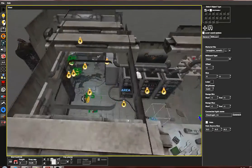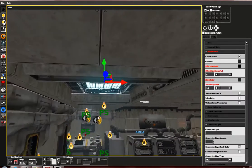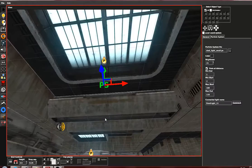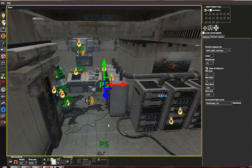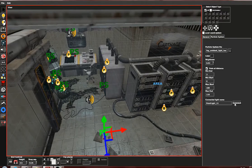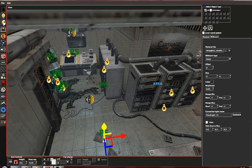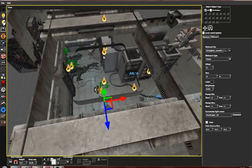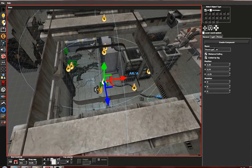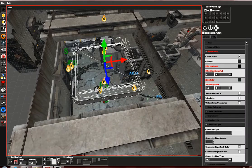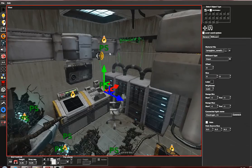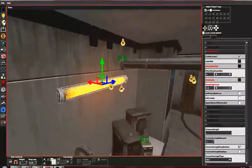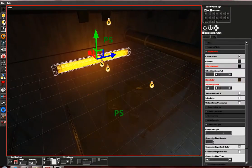You will have to do this for the other lights in the area as well, connecting their particle systems and billboards all to point light 10.